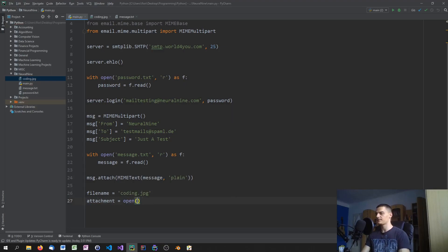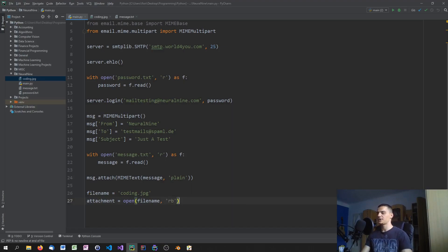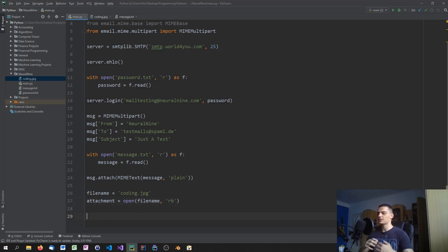We open it in read-byte mode because we're working with image data, not text data. The next thing is to create a payload object using MIMEBase.